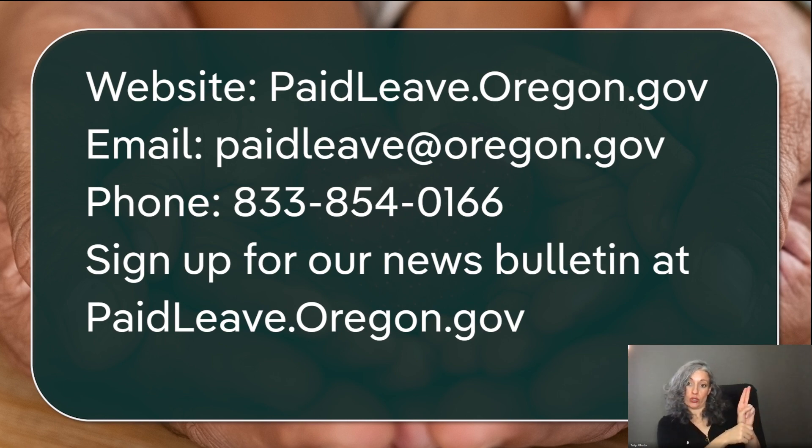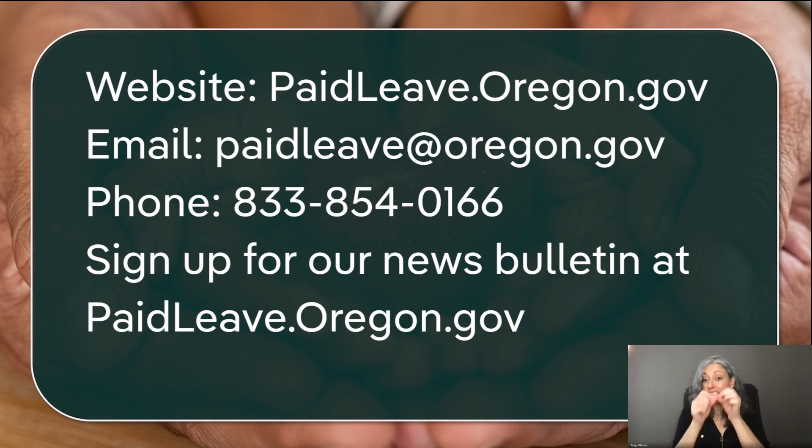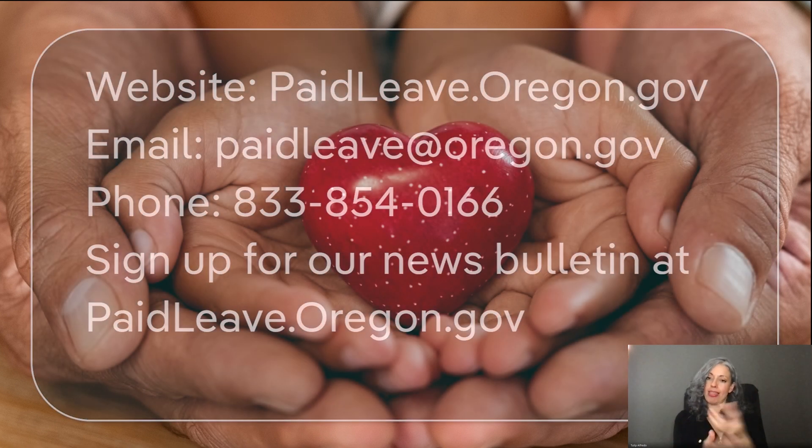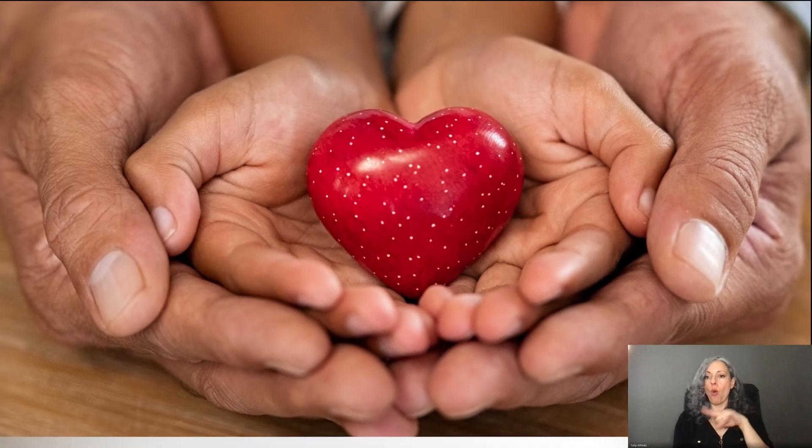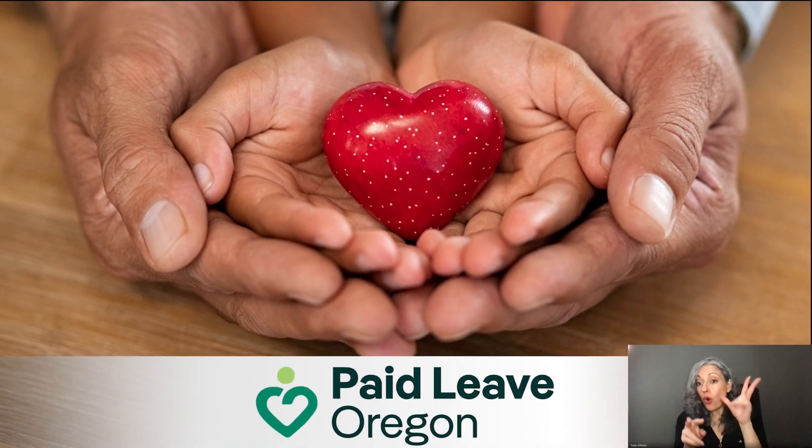Accommodations, including interpreters, are available. We really look forward to hearing from you, and welcome to Paid Leave Oregon.